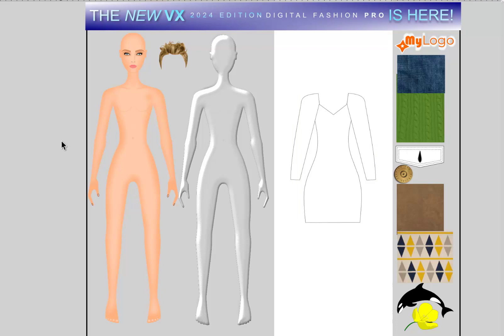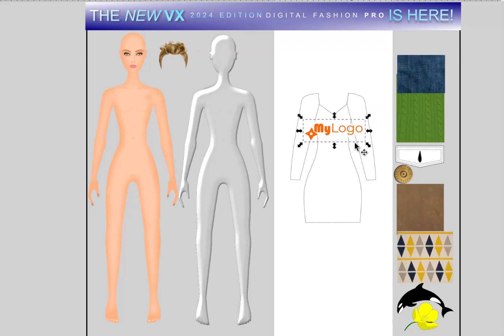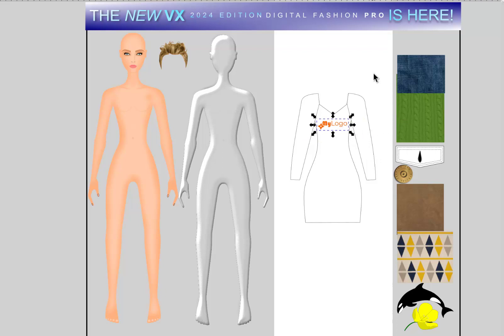You also have the ability to import and bring in your own artwork so that you can use them in your designs. You have the ability to stretch those designs and place them on a template. You can bring in your own logo to use in your designs, and you can also import your own fabrics. These fabrics are from the digital fabric library that comes with Digital Fashion Pro Business Class.